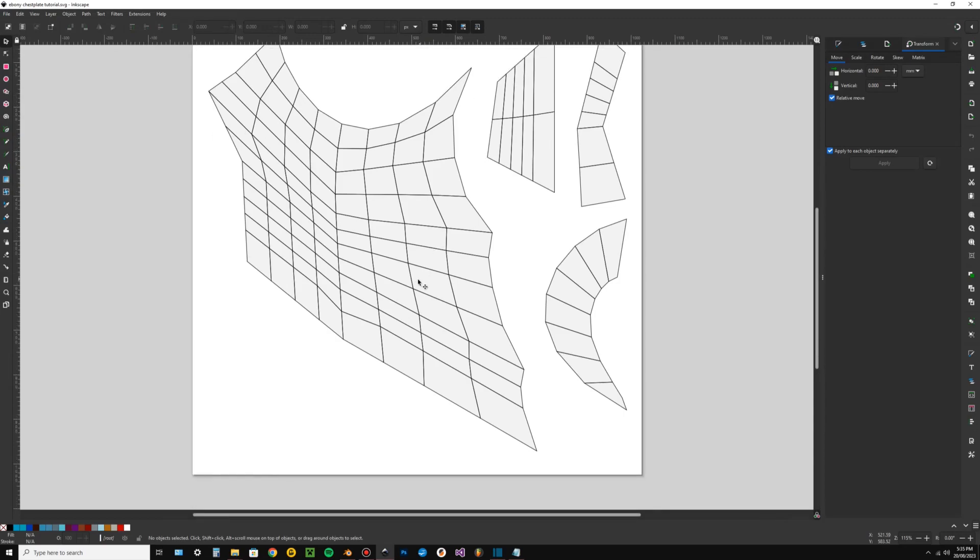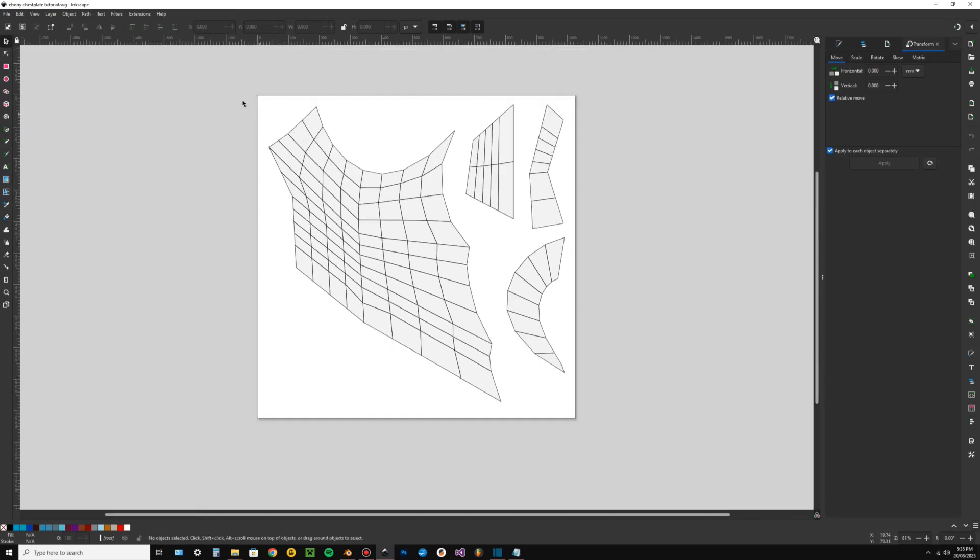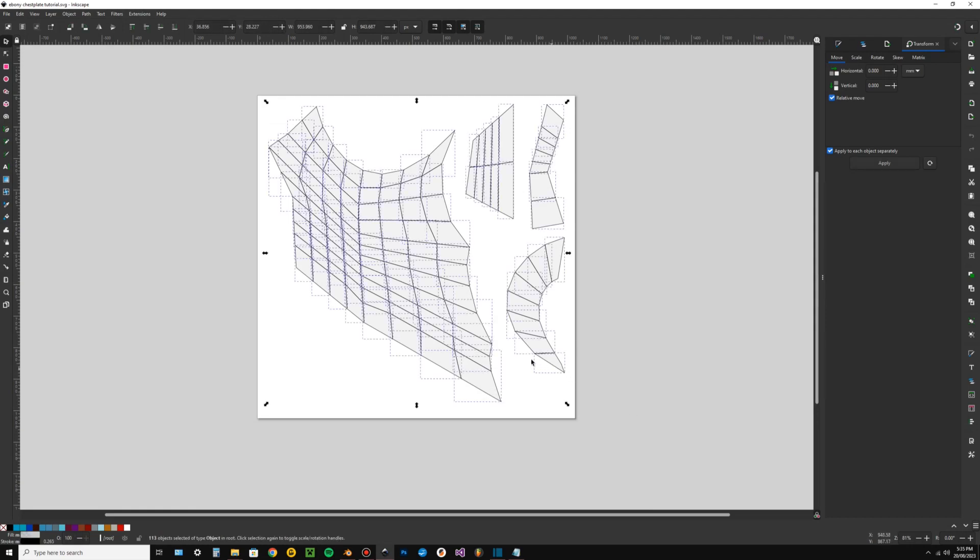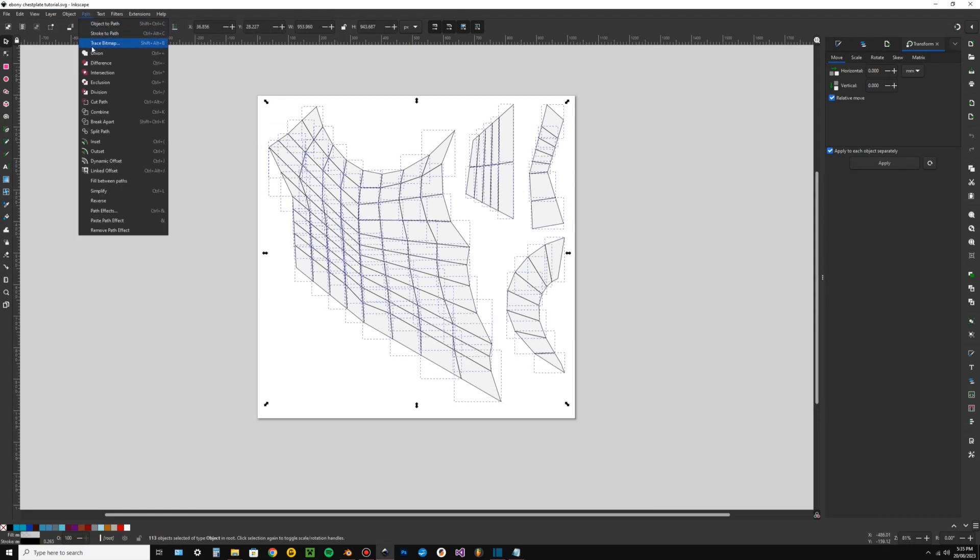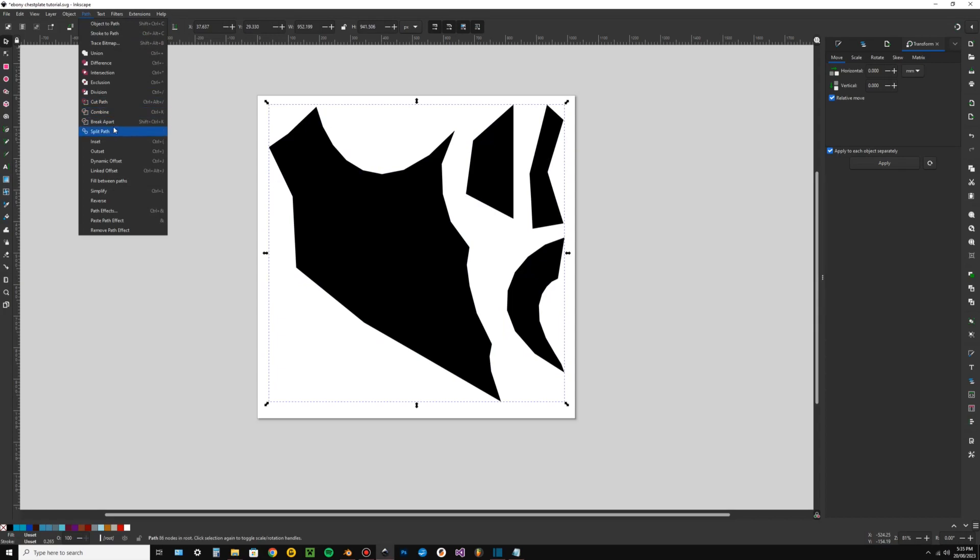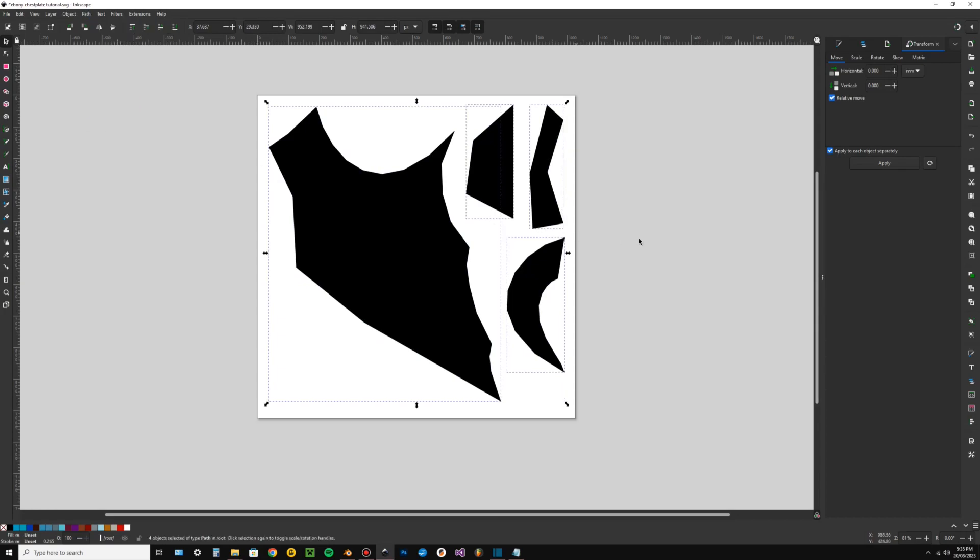All the mesh polygons will be individual objects, so you'll want to combine them into whole pieces. The easiest way to do this is to select everything and go path, union and then path, break apart.